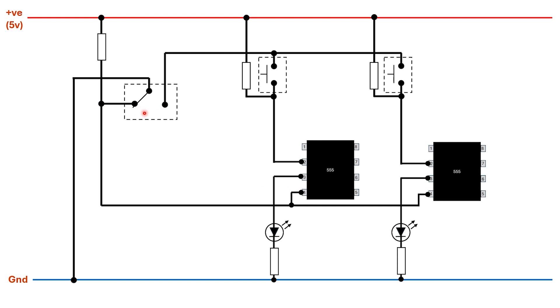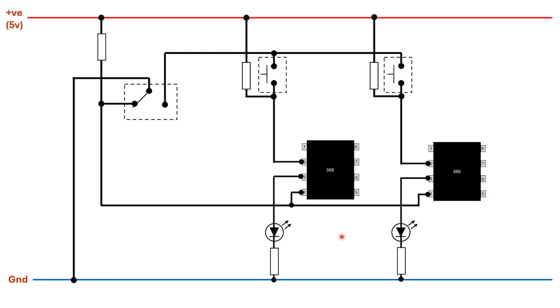When we want to reset the circuit ready for another question we can simply move this switch across. That's going to have two effects. Firstly, it disconnects the push buttons so contestants can't jump the gun and press them until the quiz master is ready. Secondly, it connects the reset pins of both 555s to ground which resets them. If there's an LED on at this point it will go off. As soon as the quiz master is ready for another question they can flip the switch back.